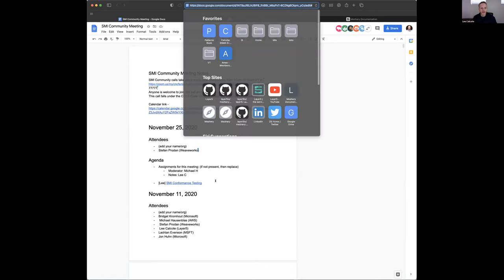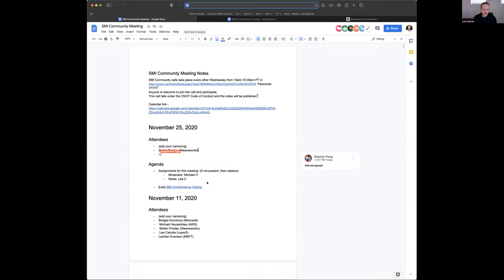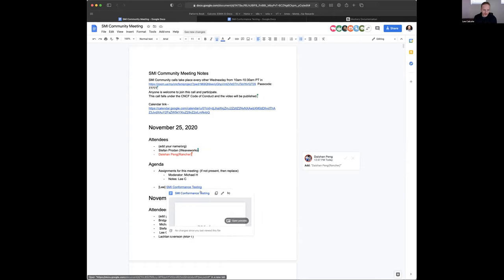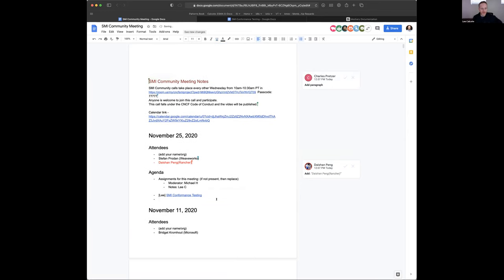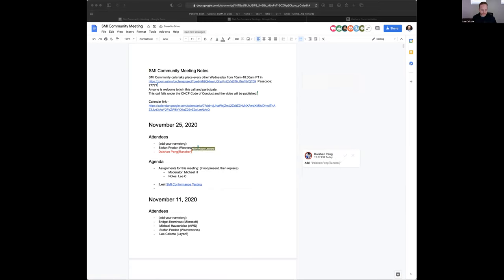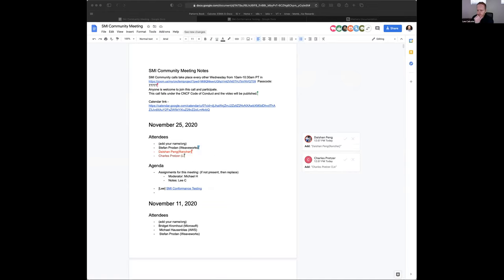If you have access to this doc, please drop your name and a link to it in the chat. We're going to briefly spend time in the meeting minutes, and then run over to this document linked here, which everyone should have access to — it should be wide open. Today's agenda is to talk about SMI conformance.